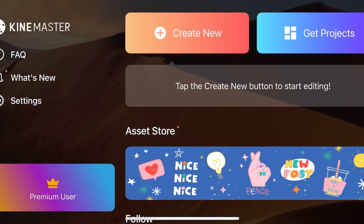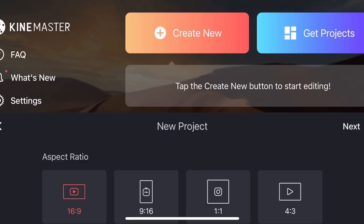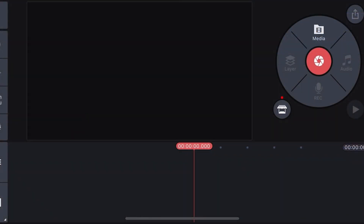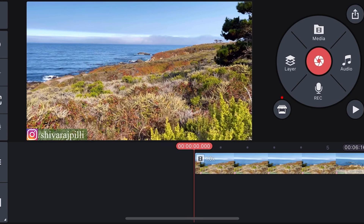I am just going to create a new one, selecting this one and I am going to upload an existing video. I have selected the video.